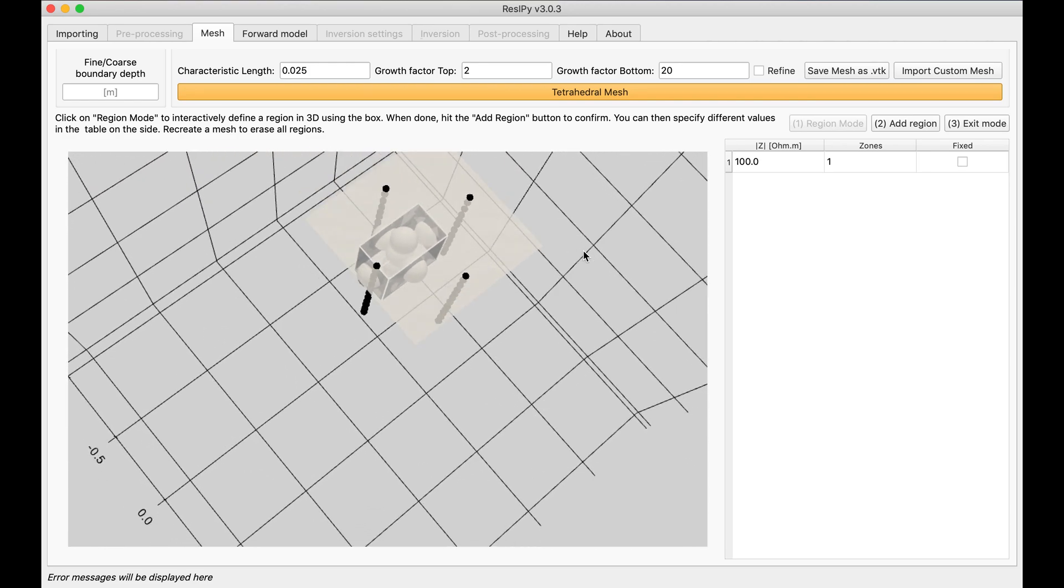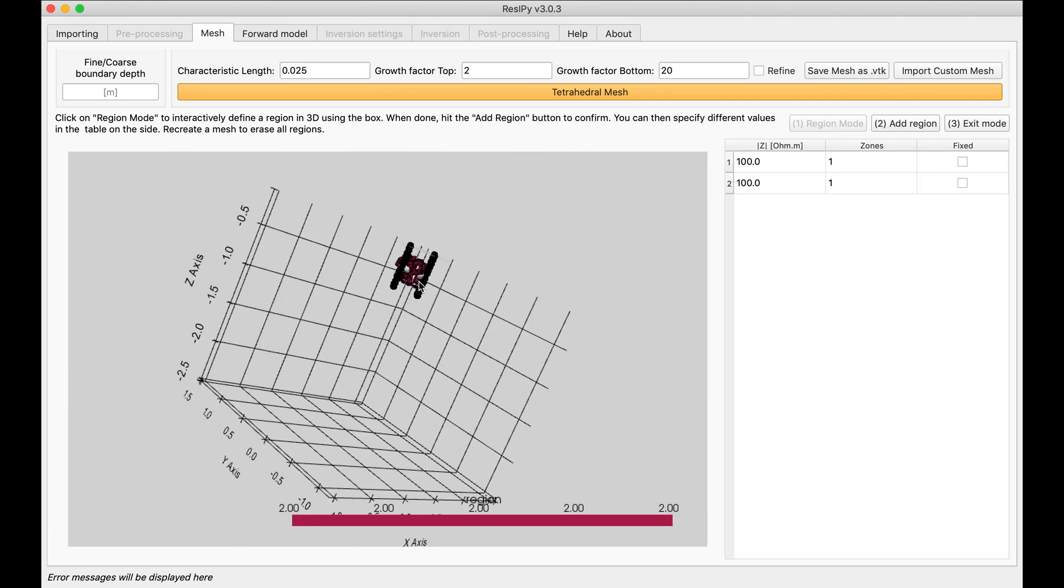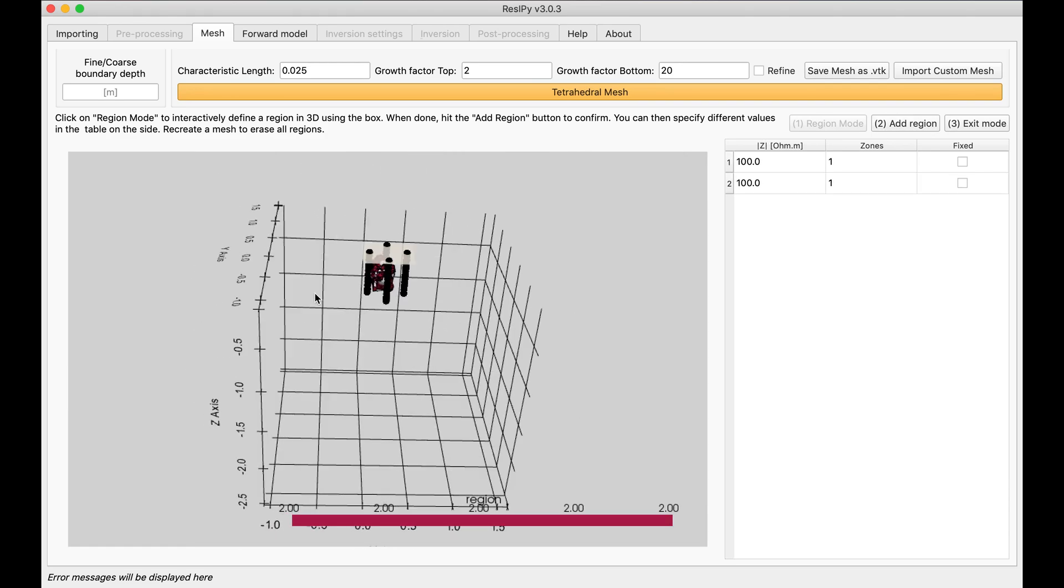Now time is to select add region. Things selected. All these cells selected.